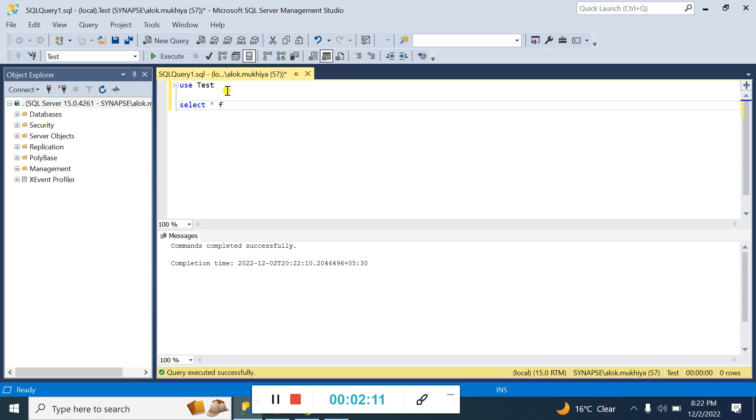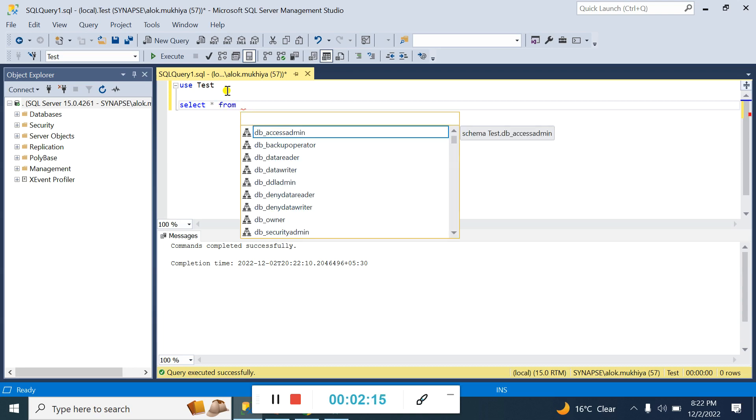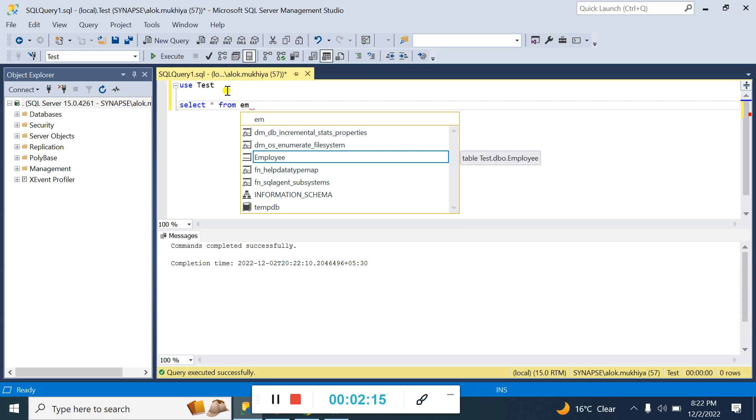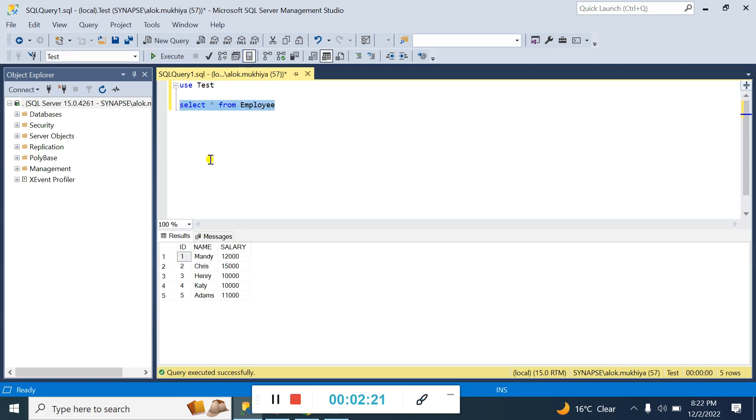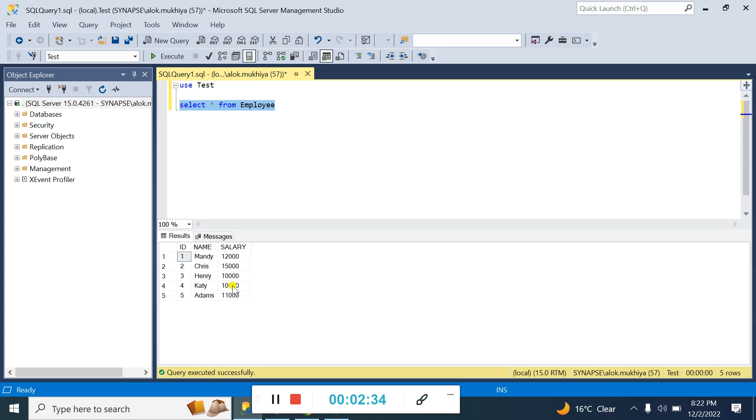Here you can see the employee table has ID, name, and salary. Right now the data is in tabular format with rows and columns, but if you want the same data formatted as JSON, you can use a tag.